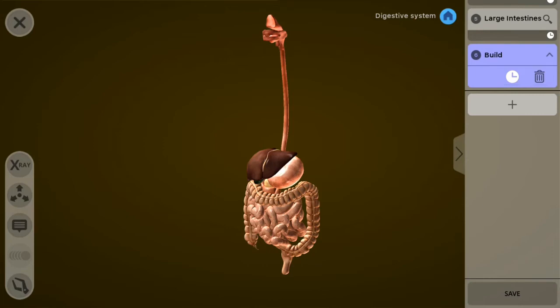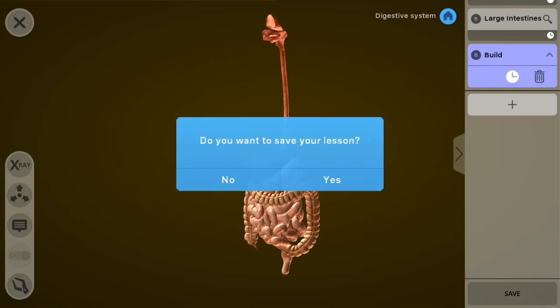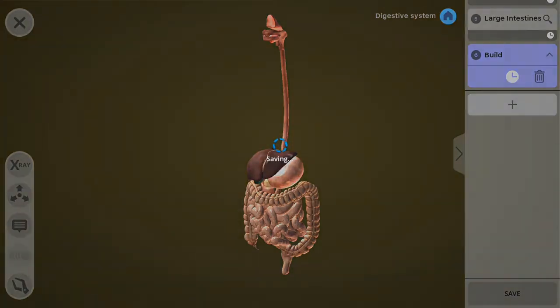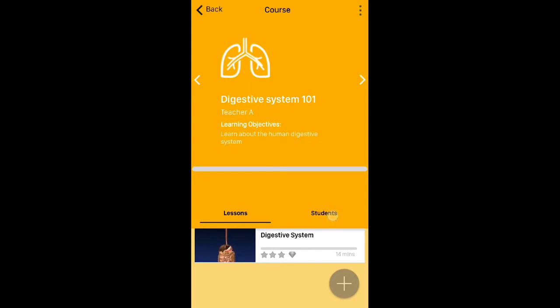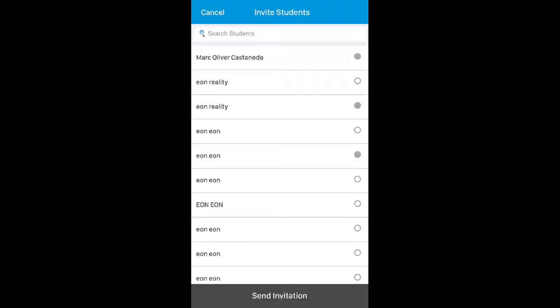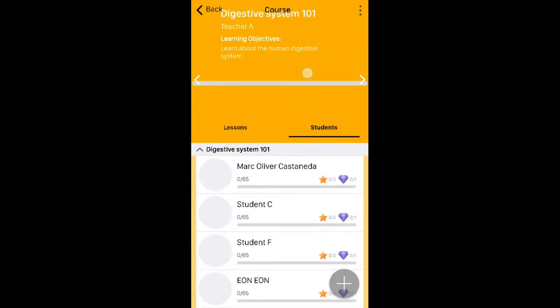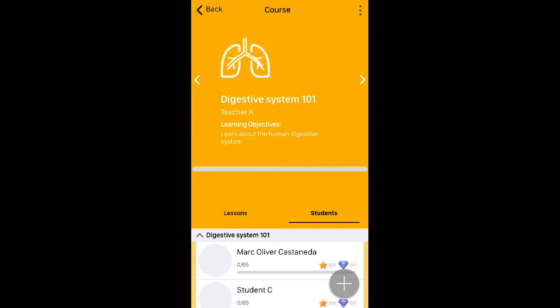My lesson has now been added — there it is: Digestive System. Now I'm going to need to add my students to this course. Clicking the plus button and selecting 'Add Student' — we're going to log in as Mark Oliver later on. Here's now a list of all the students that have access to this course. That was the teacher flow, and now we're going to log in as a student.